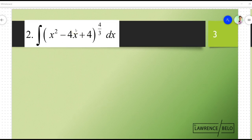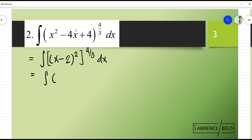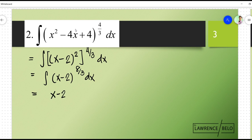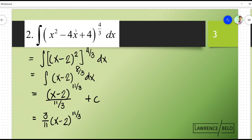Okay, let's go to another example, number 2. Let's see if we can factor this out first and then simplify the given. So this one would be x minus 2 quantity squared, but everything is raised to 4 thirds dx. So that means this becomes x minus 2 to the 8 thirds dx. We can apply the basic power rule, giving x minus 2 to the 11 thirds over 11 thirds, plus C — or simply 3 over 11 times x minus 2 to the 11 thirds, plus C. So this is your final answer.